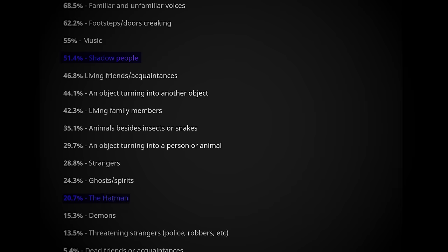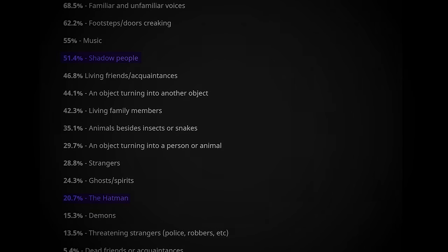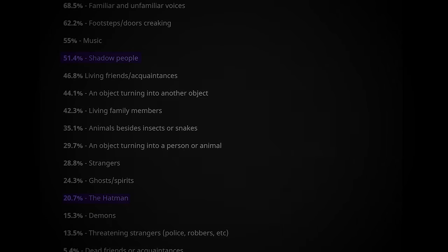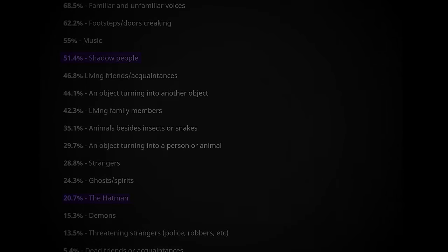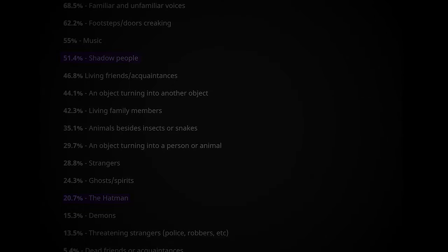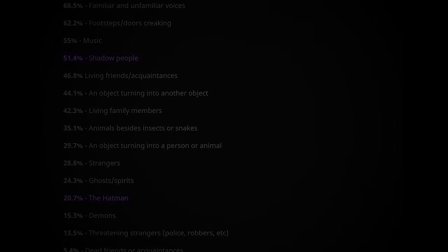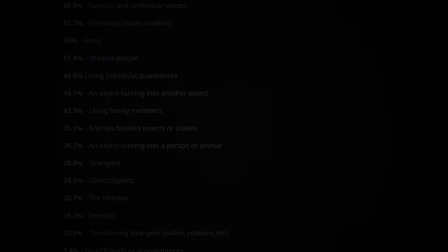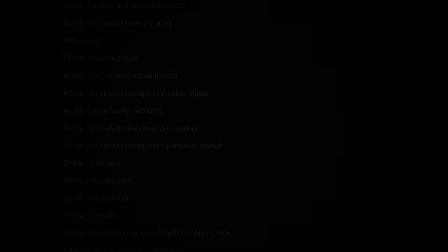The Hat Man has appeared throughout the last several decades, manifesting to witnesses in the throes of parasomnia or addiction. How can so many people report the same experience with the same apparition?